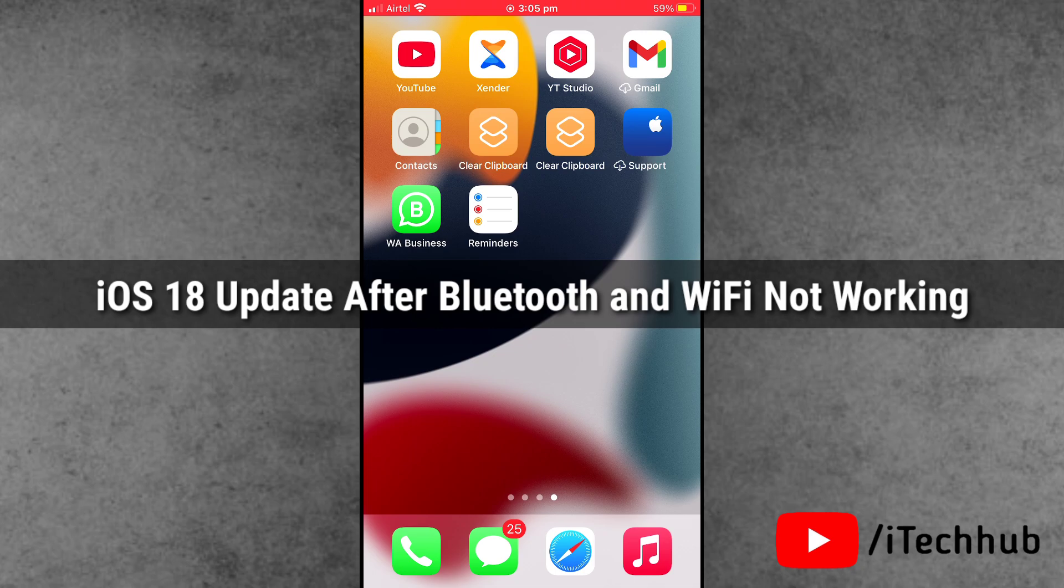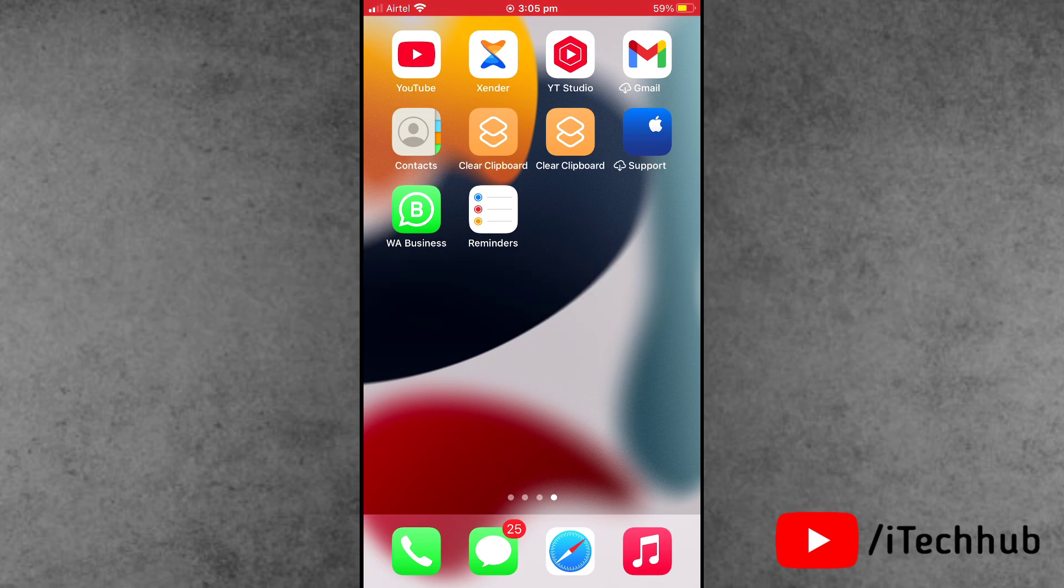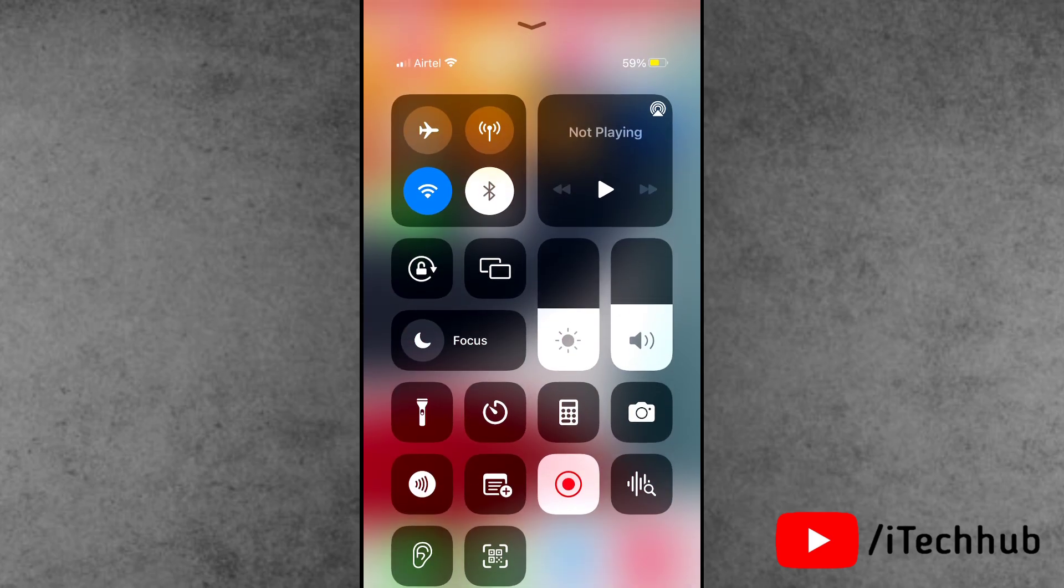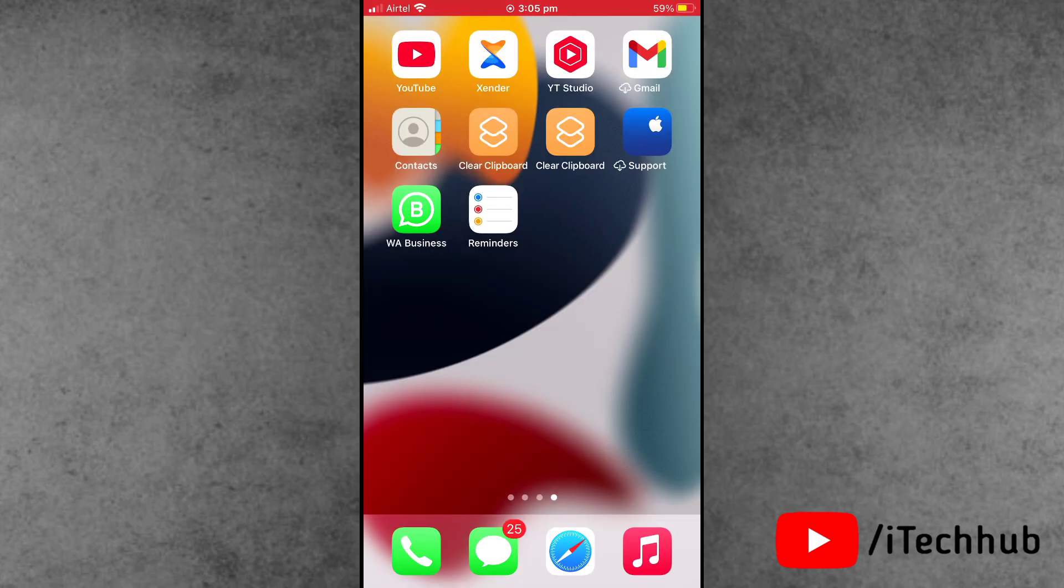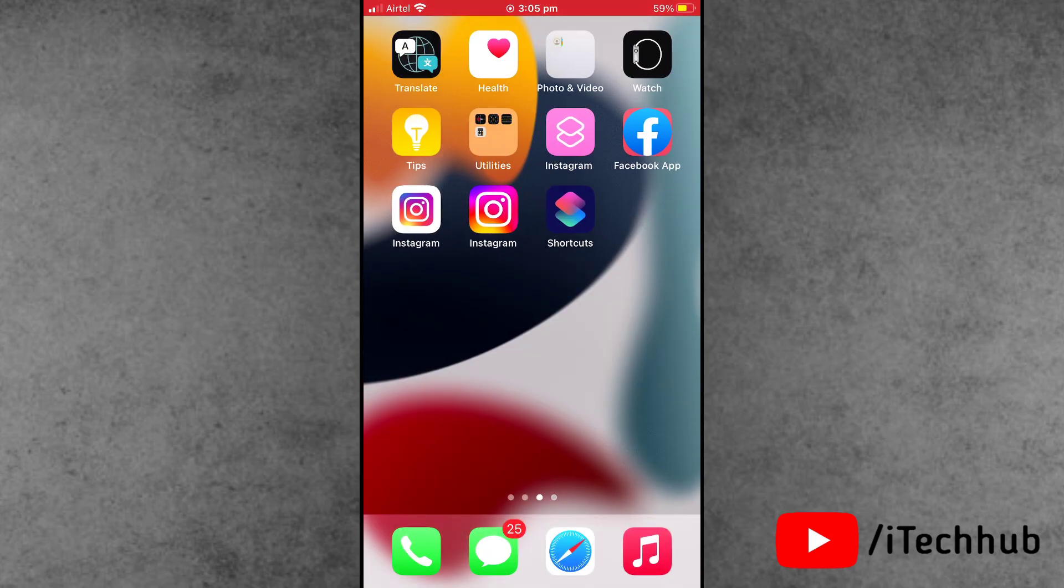In this video I'll show you how to fix iOS 18 Wi-Fi and Bluetooth not working on iPhone. Recently, many iPhone and iPad users have reported that Wi-Fi and Bluetooth can't turn on and have connectivity issues. Are you facing the same problem after iOS 18 update?